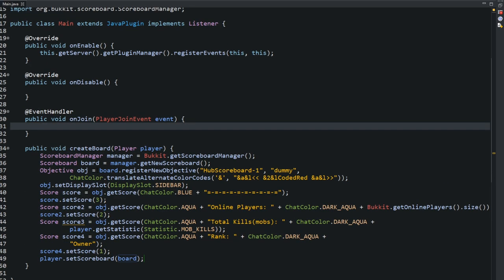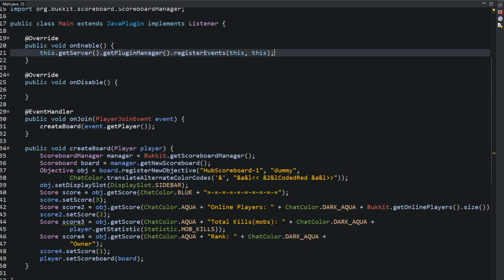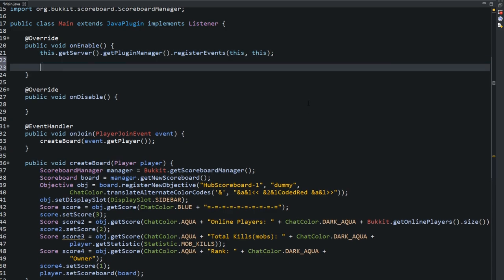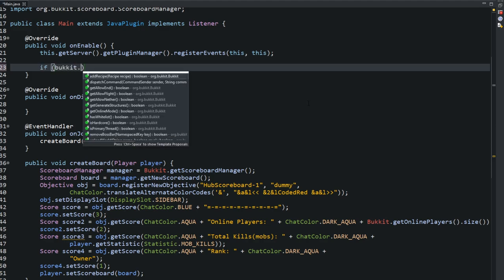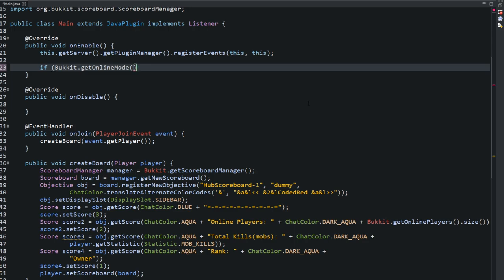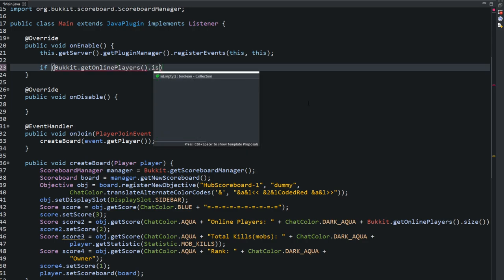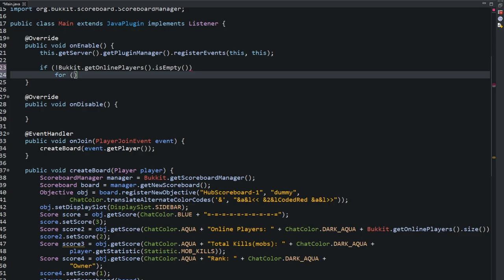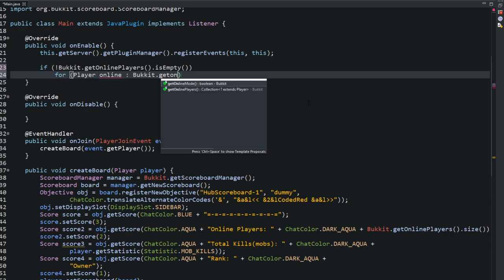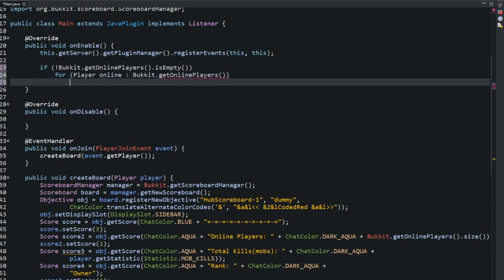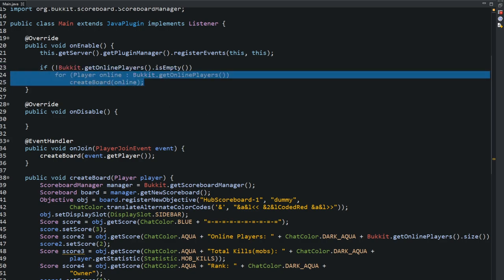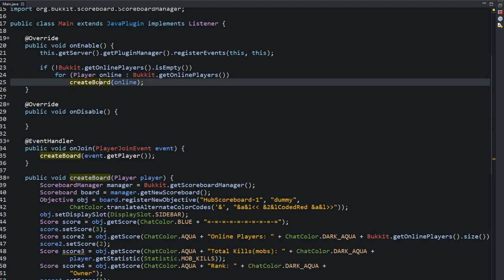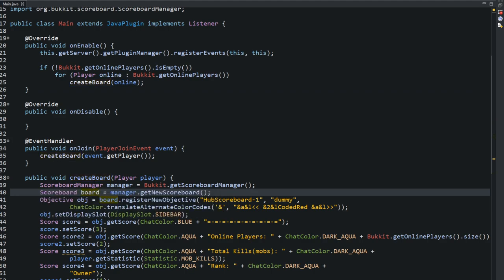Now, in the onEnable, type in createBoard. Pass in the event.getPlayer. And then, what else I'm going to do is, for reloading, because I like to reload my server, we're going to say, if Bukkit.getOnlinePlayers, online players, so if that is empty, so if this is actually false, so if that is false, then we could say, for player online, Bukkit.getOnlinePlayers. And all we need to do is create that board. CreateBoard for the online player. So this right here, like I said, if we're doing slash reload on the server, and there's still players online, we'll just reload the server, and then we add them to this board after.